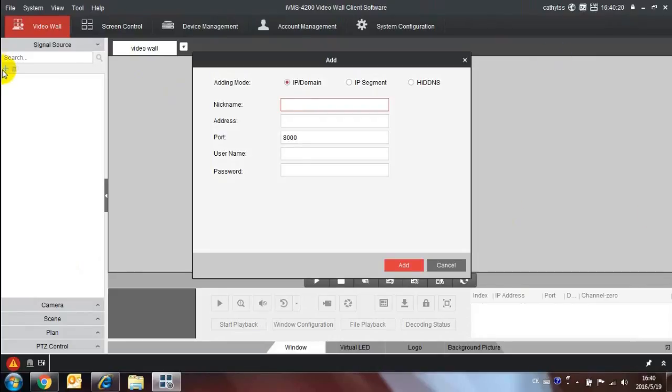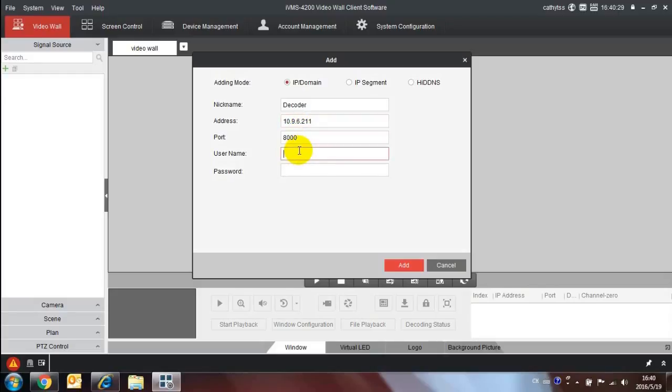Click add button under signal source, then input the nickname, IP address, port, user name and password to add device.